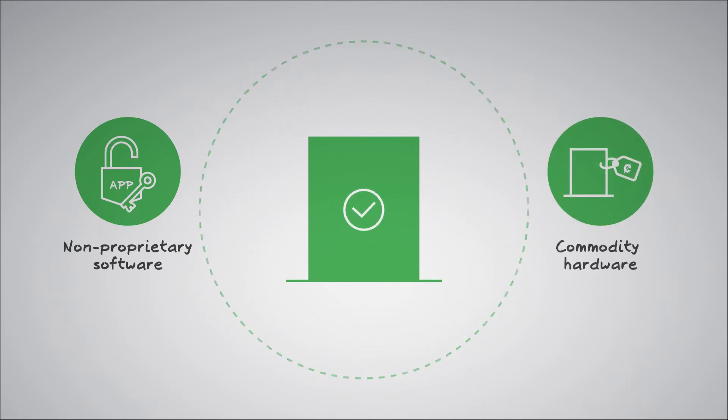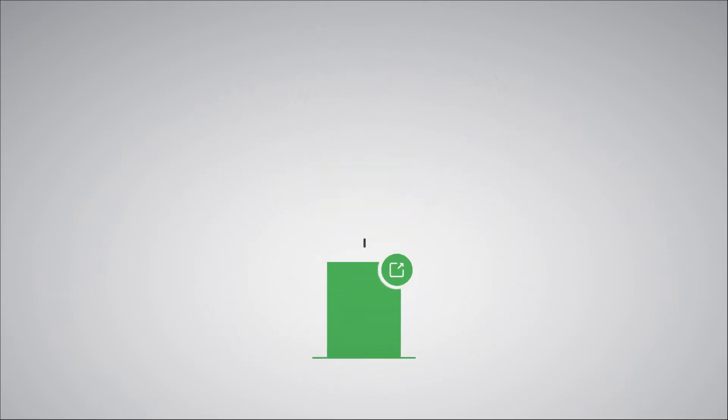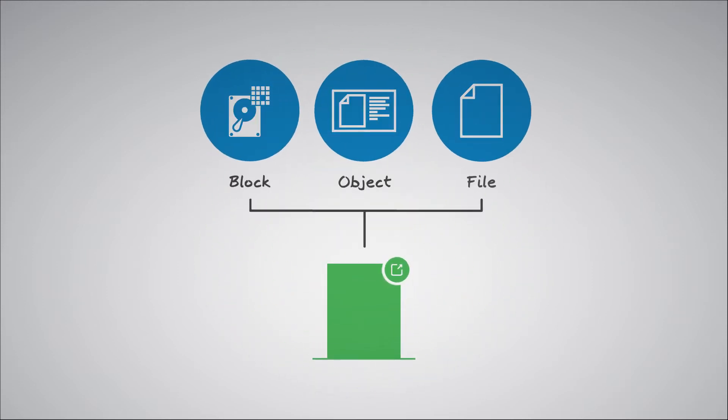And it's the best way to deploy a comprehensive and unified solution which addresses all three storage types: block, object, and file, in a single unified platform.